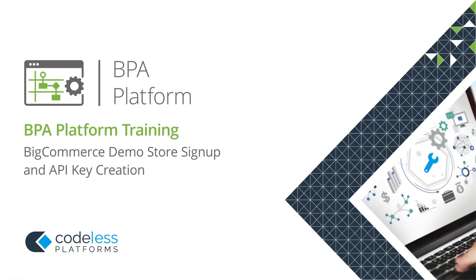Welcome to the PPA Platform Training, BigCommerce Demo Store Signup and API Key Creation video.